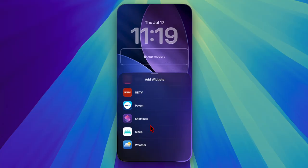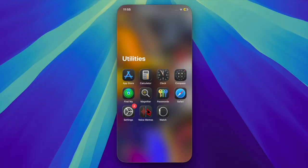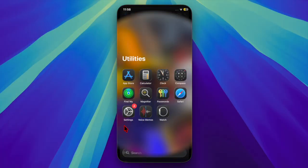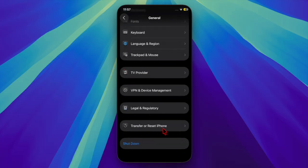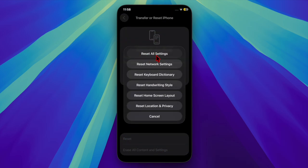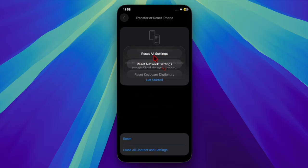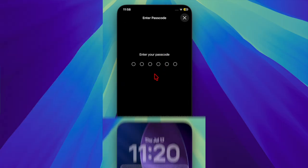Just open the Settings app on your iPhone, choose General, then scroll down to the bottom of the screen and select Transfer or Reset iPhone. After that, select Reset and then select Reset All Settings, and confirm the action by entering your device passcode.